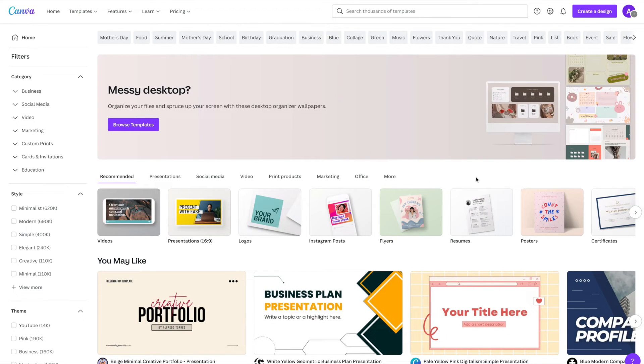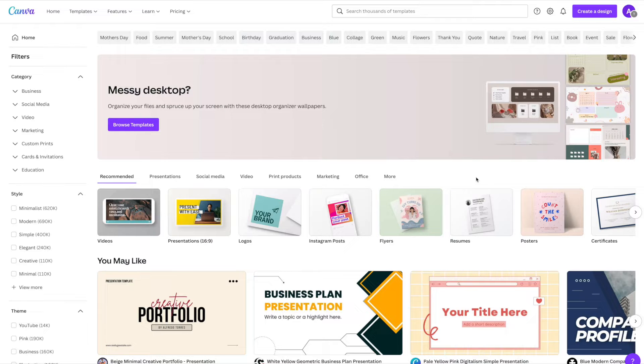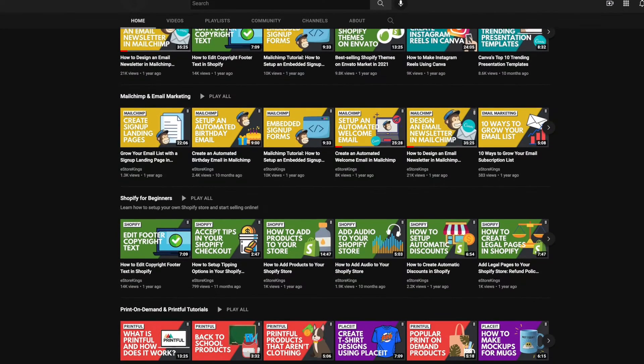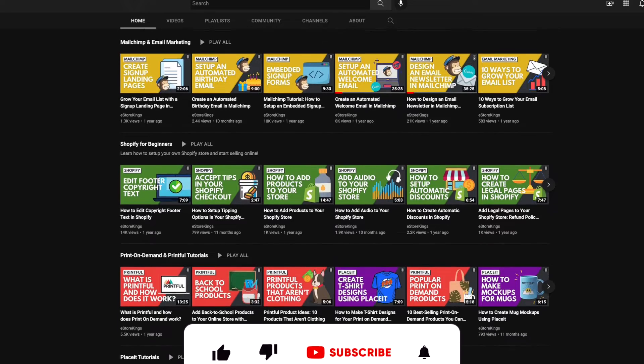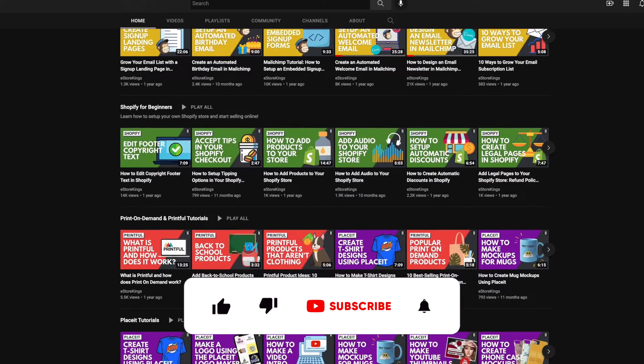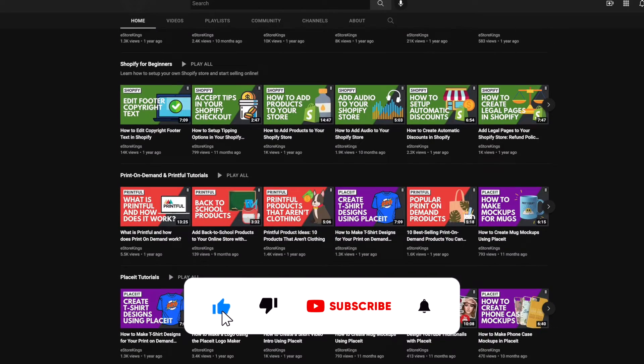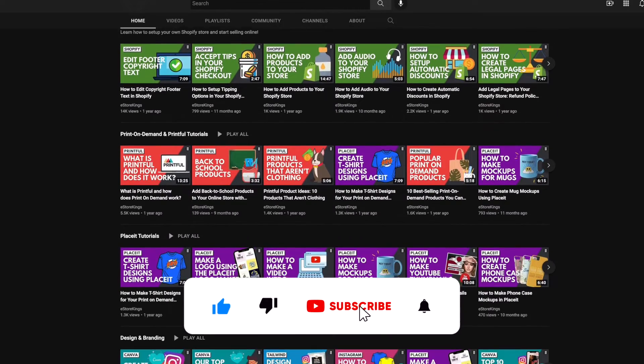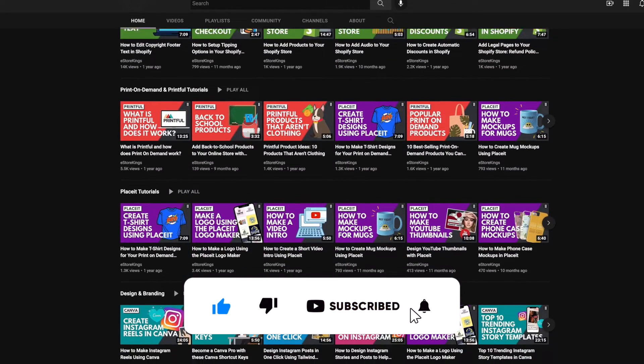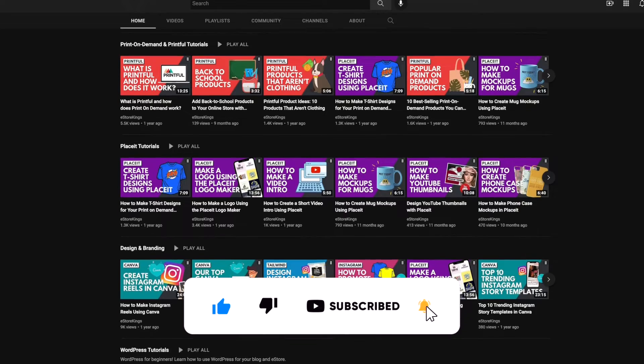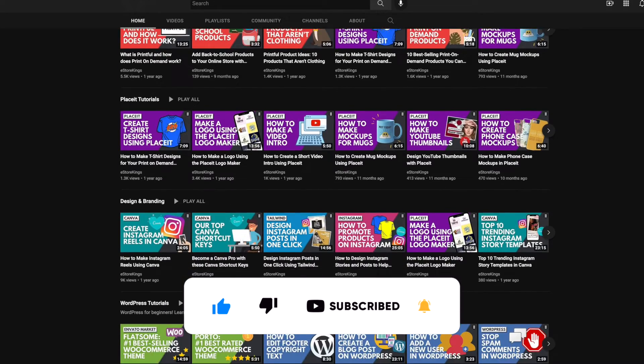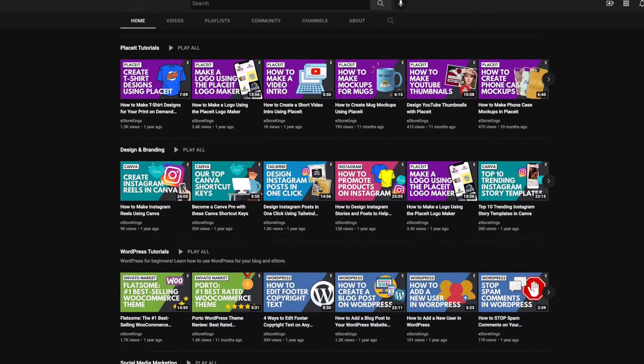In this Canva tutorial I'm going to show you how to design a LinkedIn banner that will make your LinkedIn profile stand out. Before we get started, my name is Digital Girl and I invite you to subscribe to our channel for more Canva and marketing related videos to help grow your business or brand.